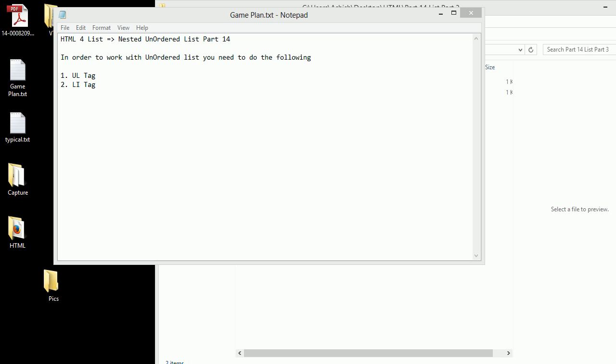Welcome to HTML4 video series, this is part 14. In this video we are going to look at the nested unordered list. We can look at the same in terms of unordered list as well.